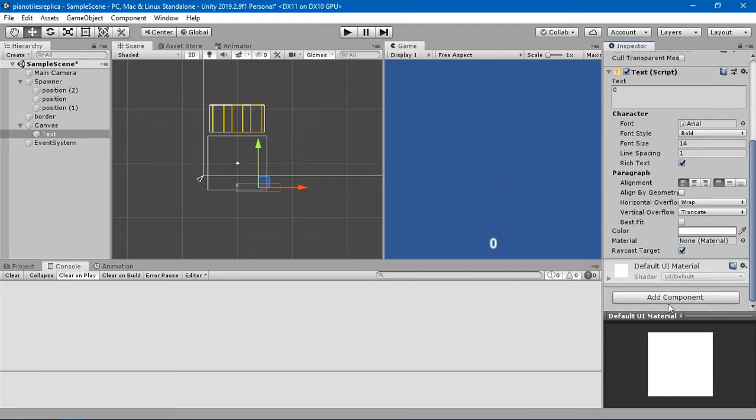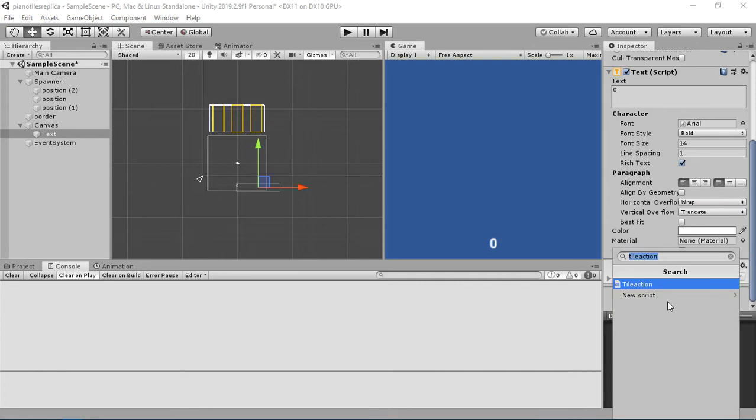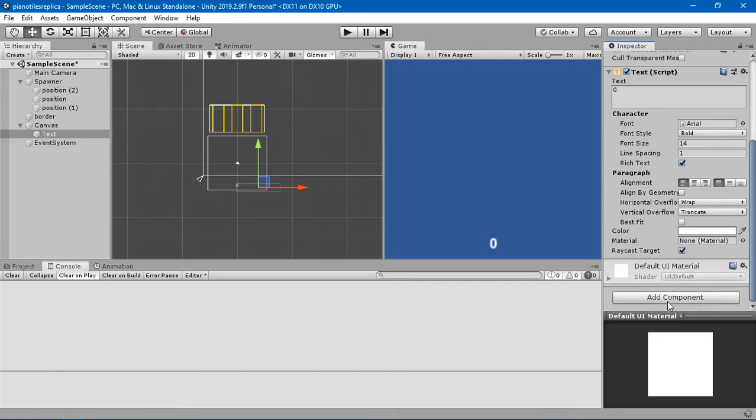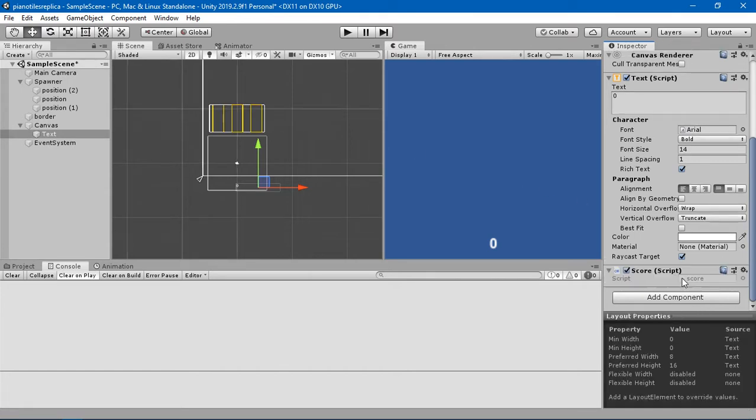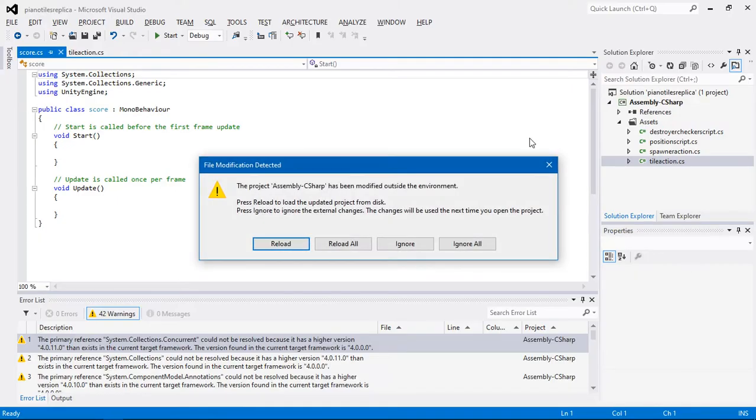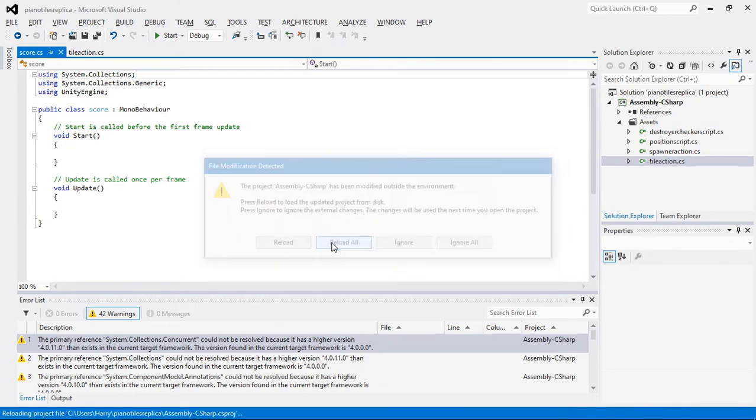So now let's create a score script here and I'm going to name it as a score here. Now I think it's creating, double click on it to open it in the Visual Studio.